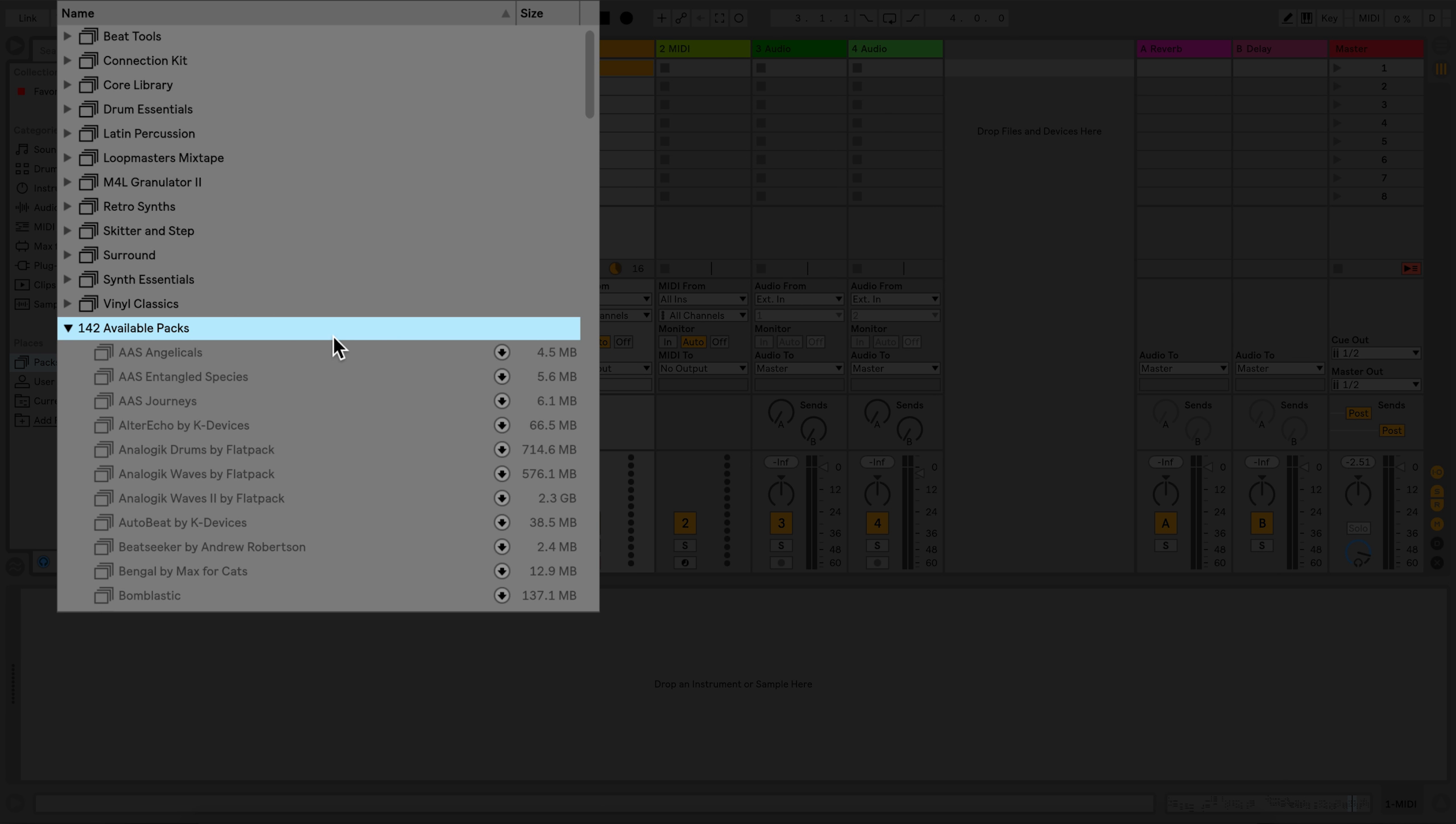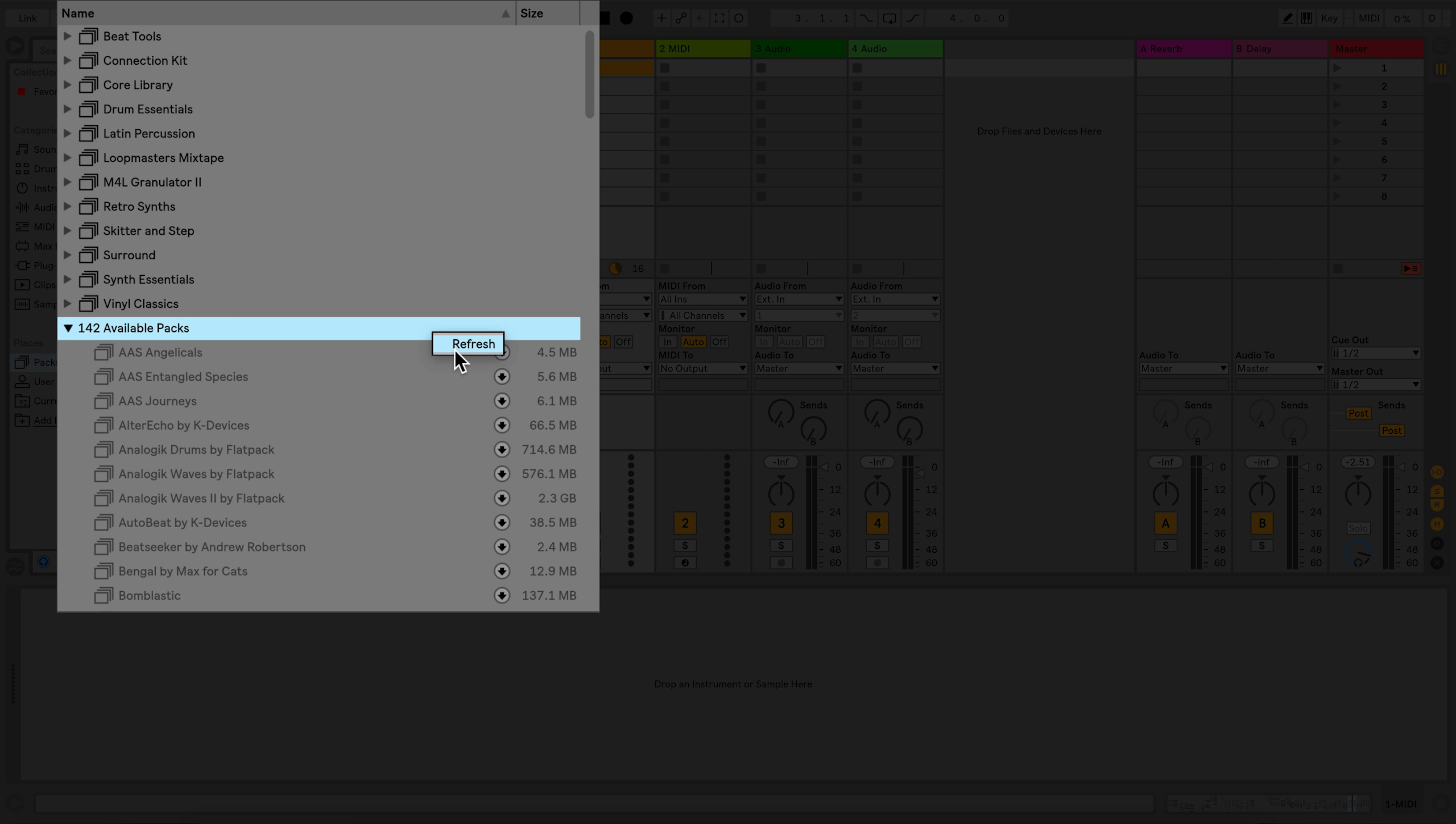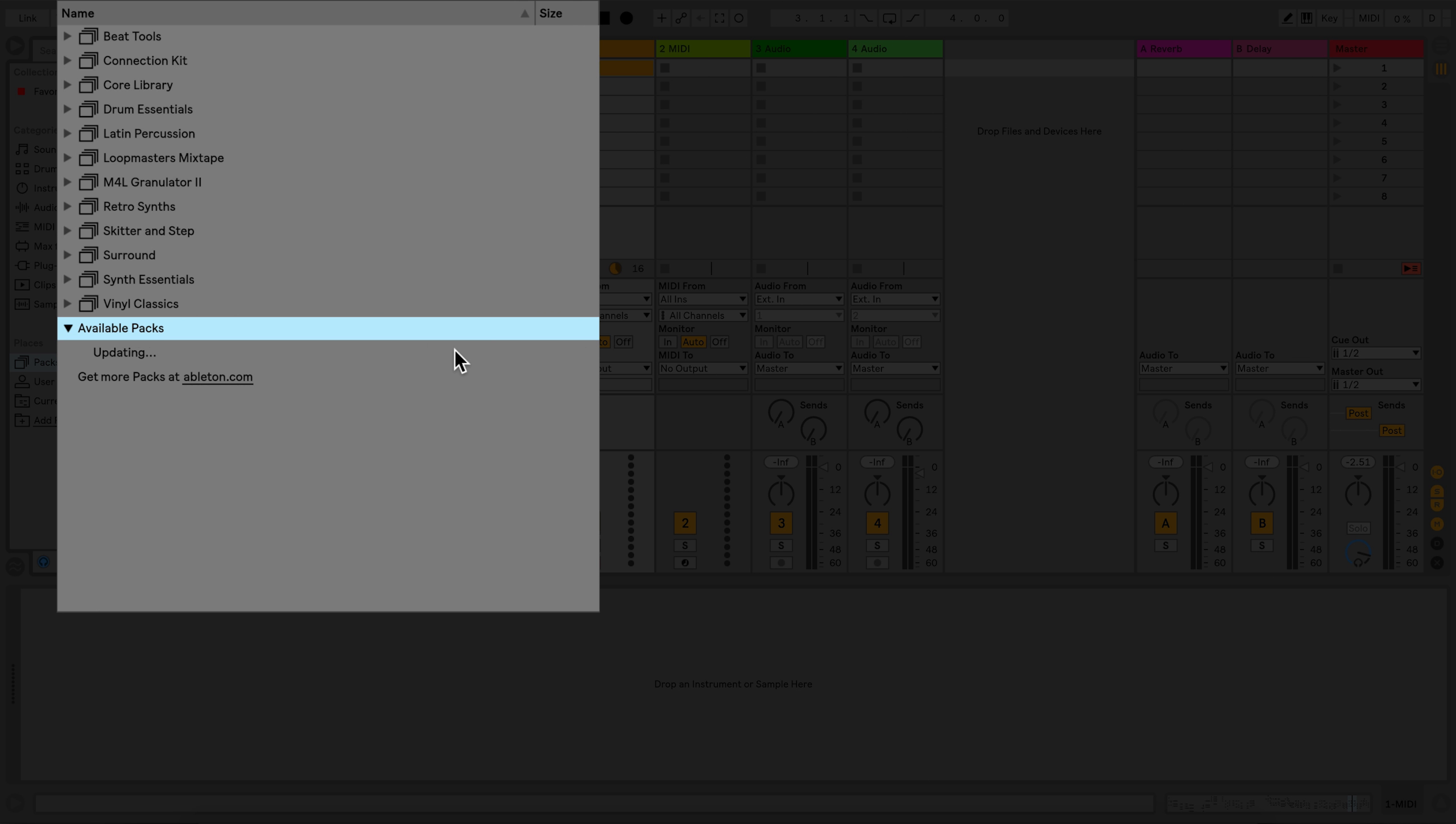Here you can see all the packs that you own but you haven't installed yet. If you purchase a new pack from the Ableton webshop, simply right-click the Available Packs section and select Refresh. Then the purchased pack should appear in your Available Packs list for you to download.